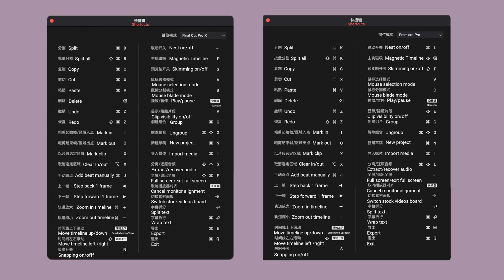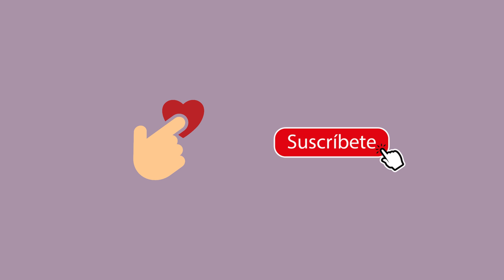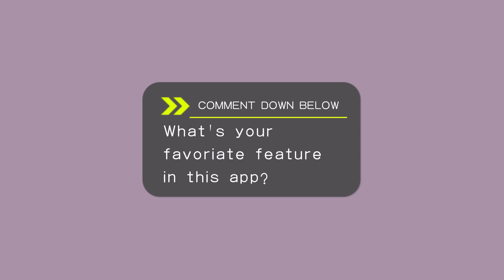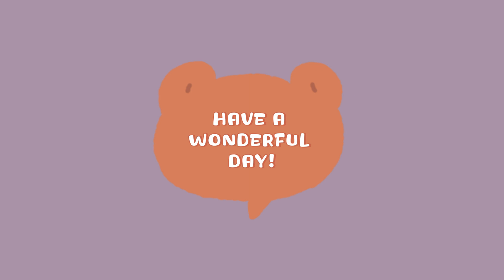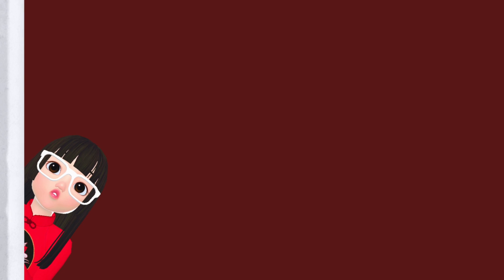So that's an overview of the functions on this app and where they are located. If you found this video to be helpful, please consider like and subscribe. And comment down below what's your favorite feature on this app. As always, please be nice to yourself and have a wonderful day. I will see you next time. Bye.